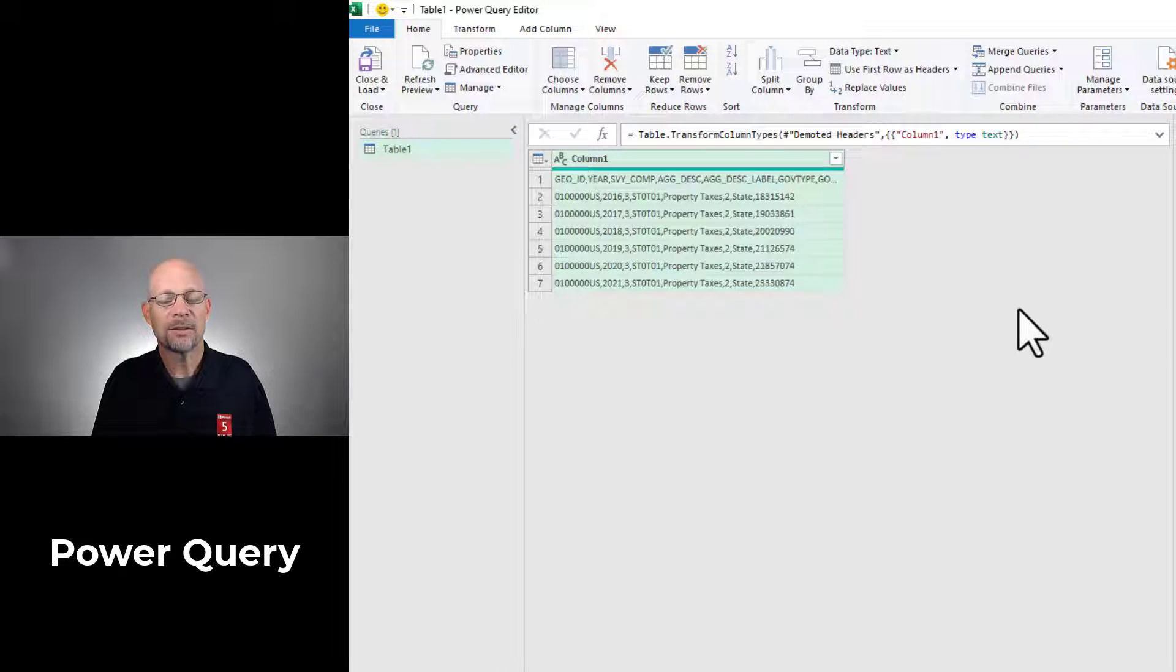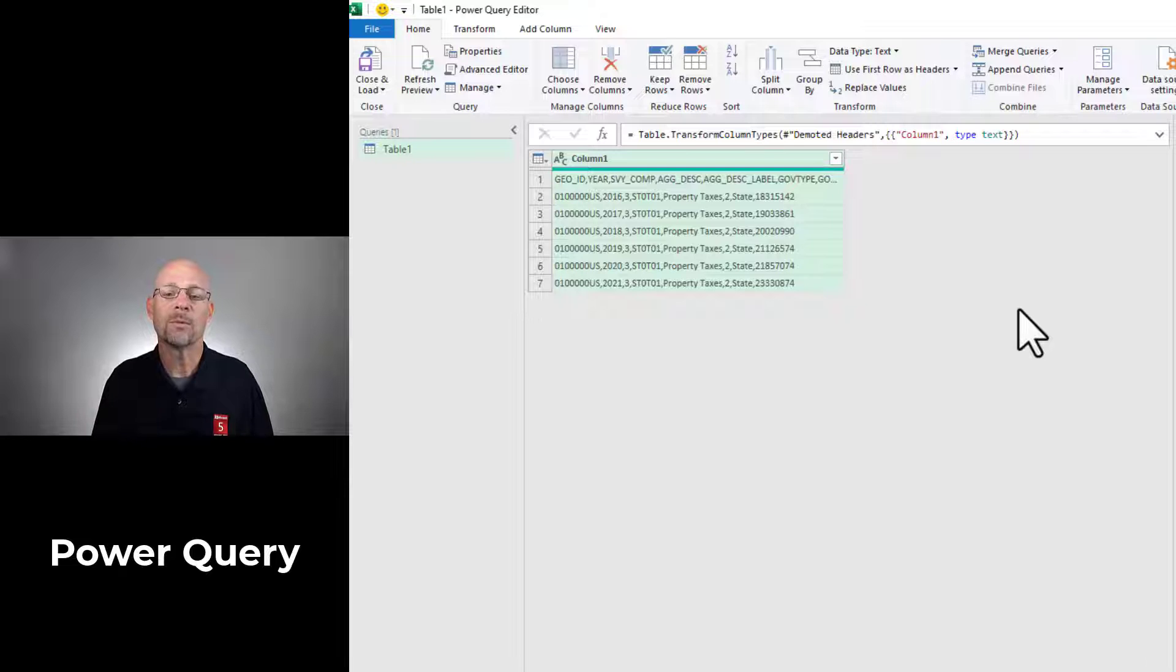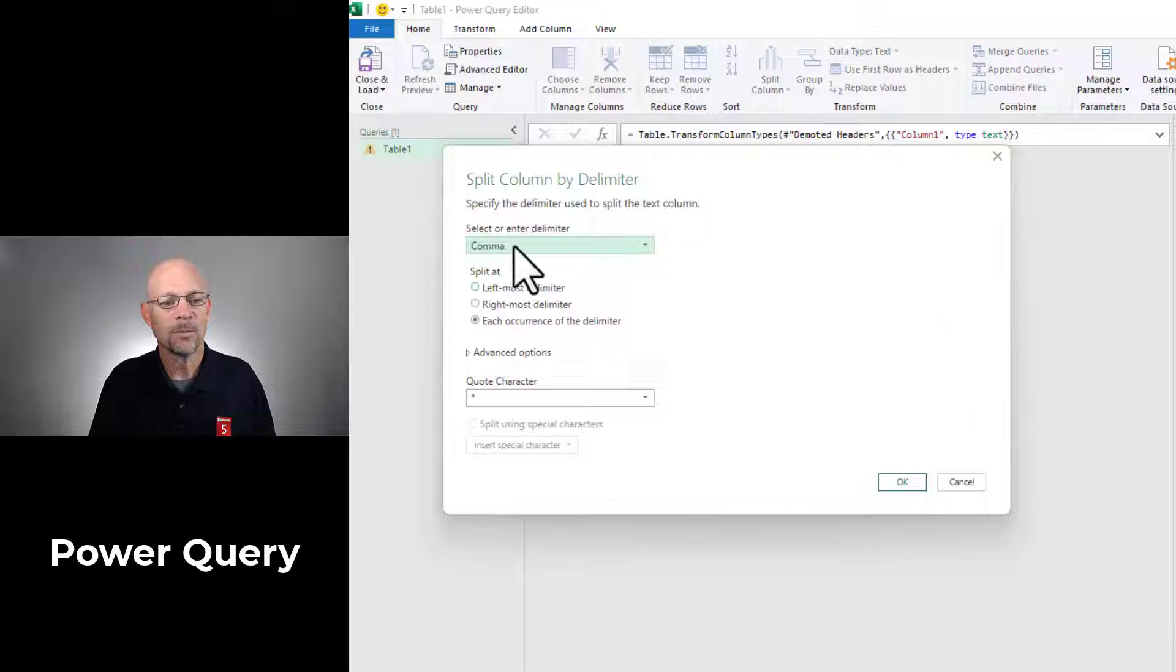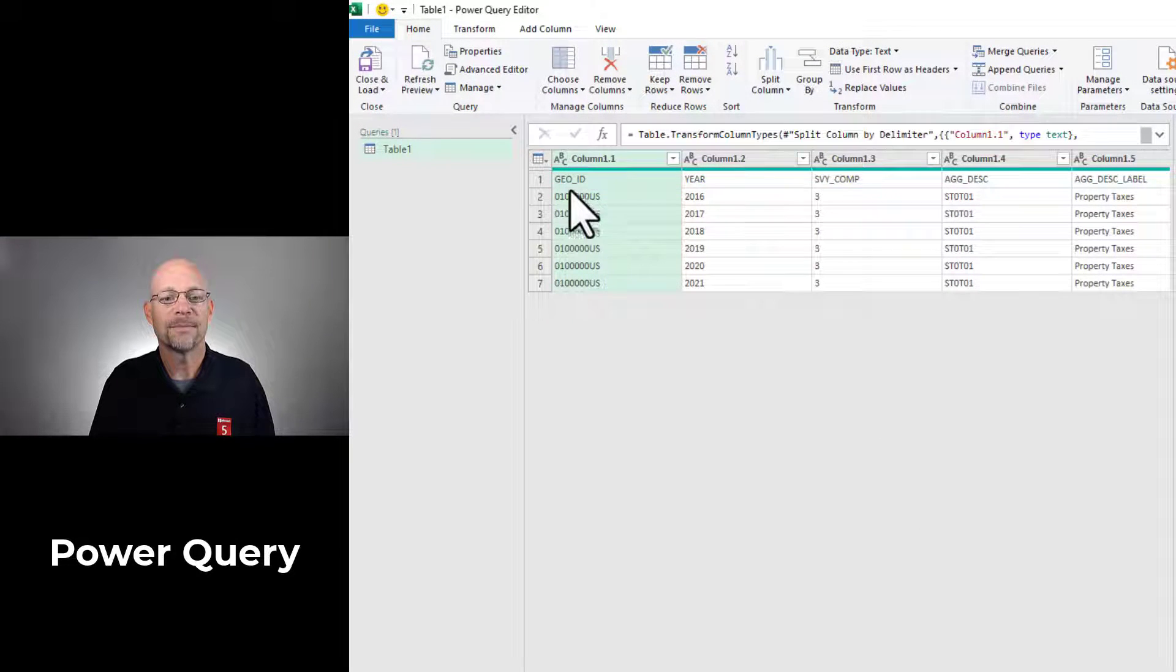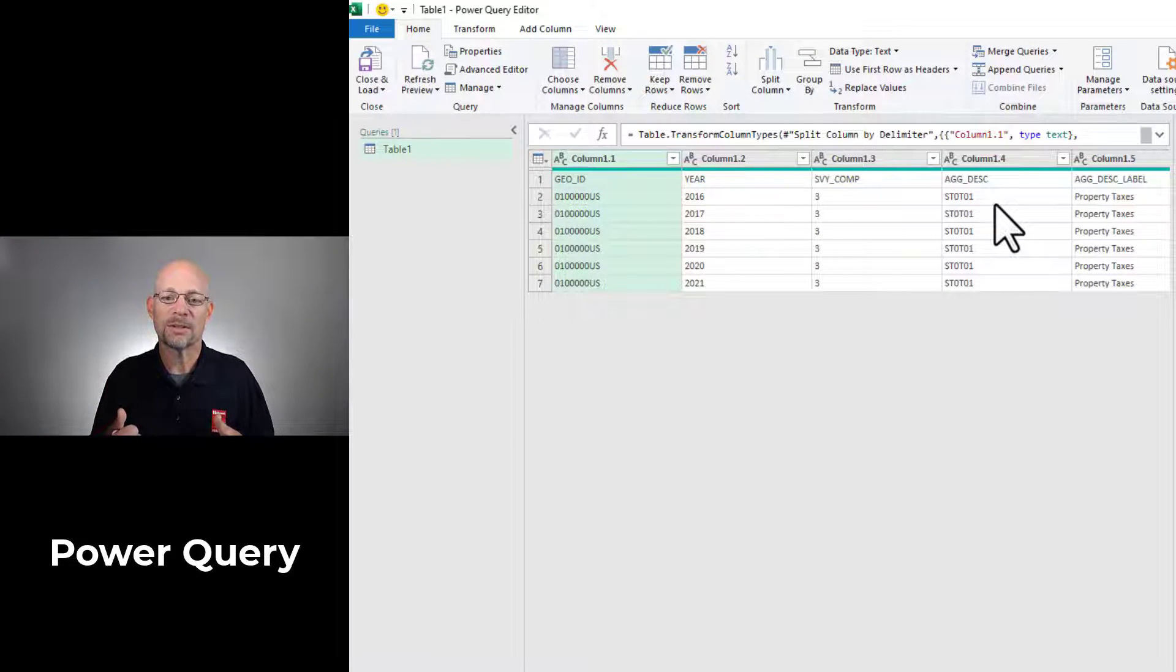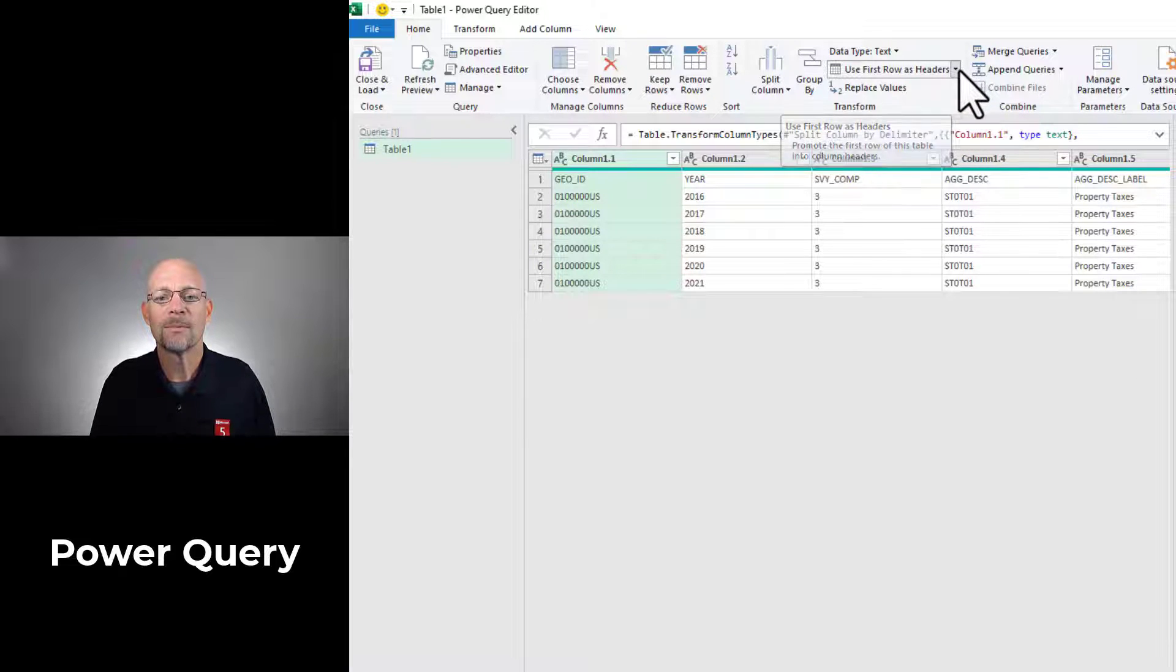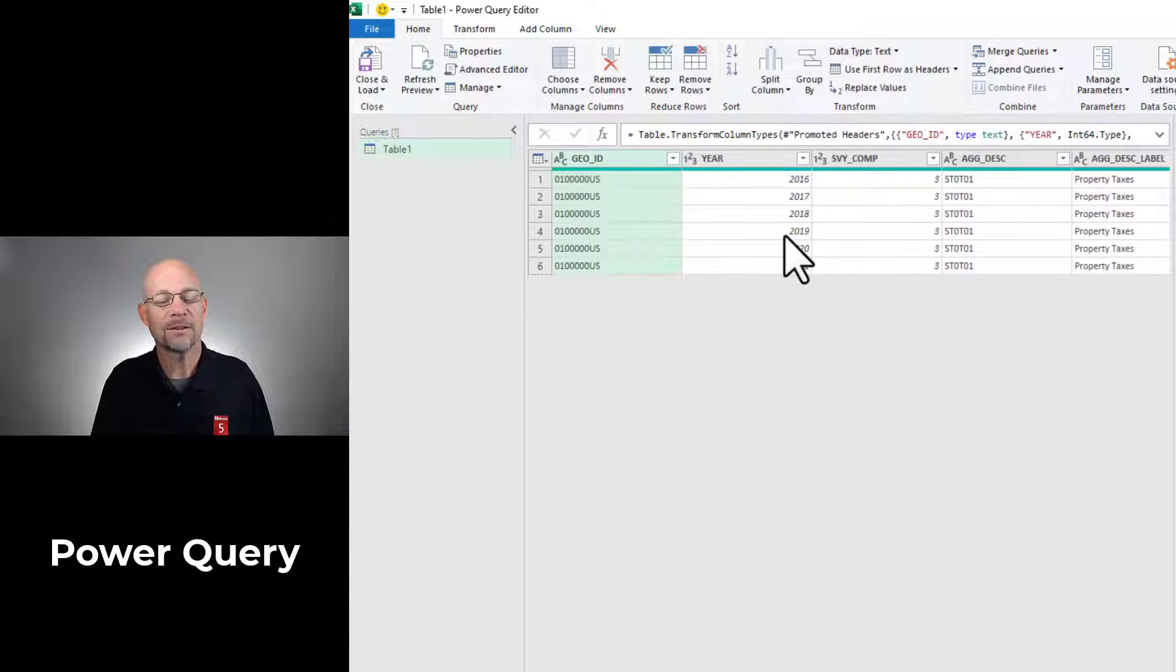That's going to push the column label down into the data so that it will be split. Then we go to split column by delimiter. We select comma and click okay. Now the column labels are split. And now we want to push this first row and use it as the header. To do that, I'm going to use first row as headers. That looks a lot better.